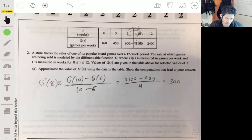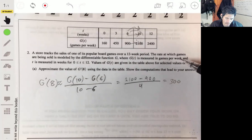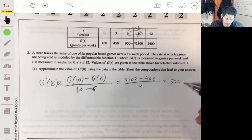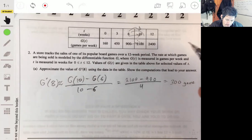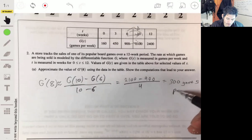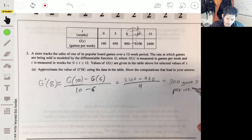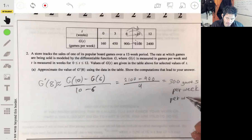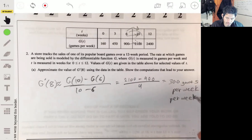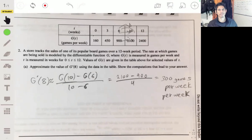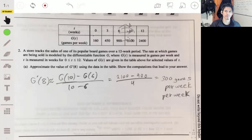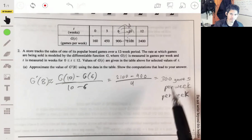The units are games per week per week, because we're talking about the rate of the rate. It is weird, but if you interpret this and understand the physics concept — think of acceleration versus velocity — then it makes sense. They do care that you have the units correct.